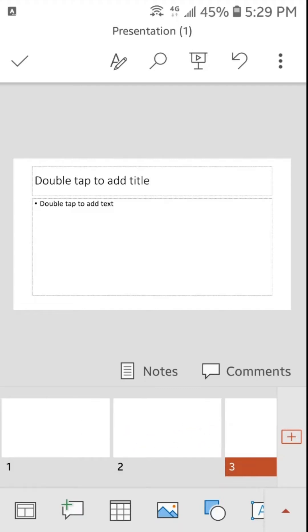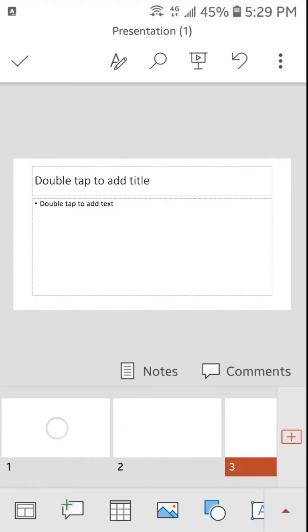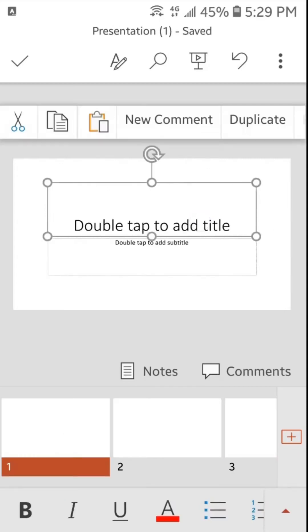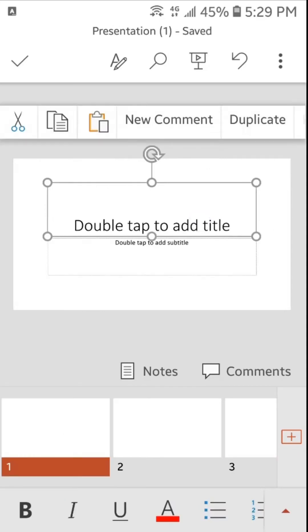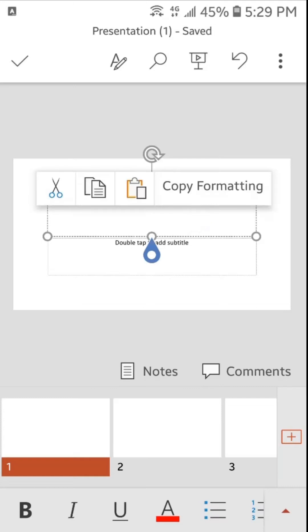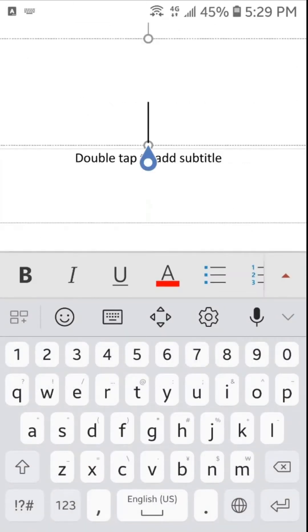I will tap on the first slide and I will type here the title of my presentation. To type here I will double tap here. Here you can see the keyboard has opened and I will type here.